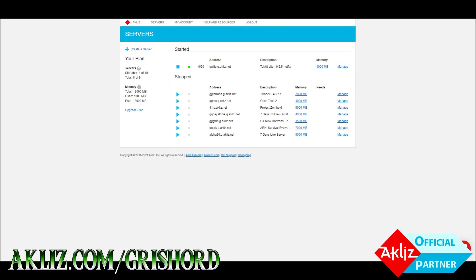First we're going to show you how to get your FTP information if you have an Akliz server. This method will work on any host, anything as long as you can FTP in. Go ahead and go down in the description and just skip to the next section if you're not using Akliz.